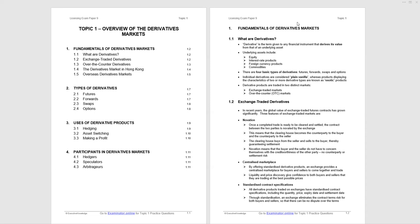What's in Topic 1? We'll look at fundamentals of derivatives markets, the four basic types of derivatives, different uses of derivative products, and finish by looking at three types of participants in the derivatives markets.